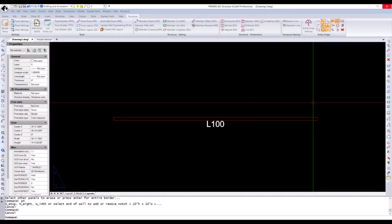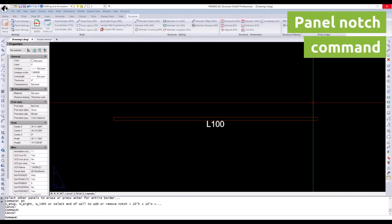Hello, everyone. Welcome to the Structure's Know-How videos. My name is Nikas, and today we're going to look at the panel notch command.